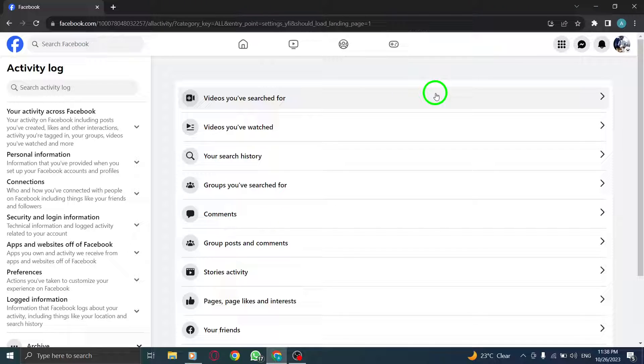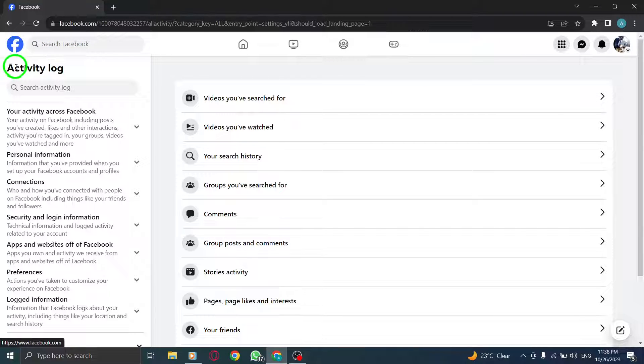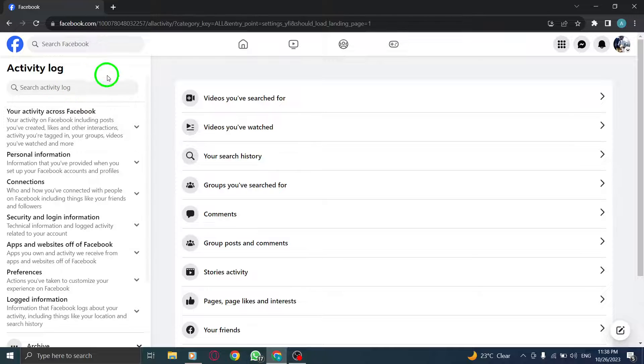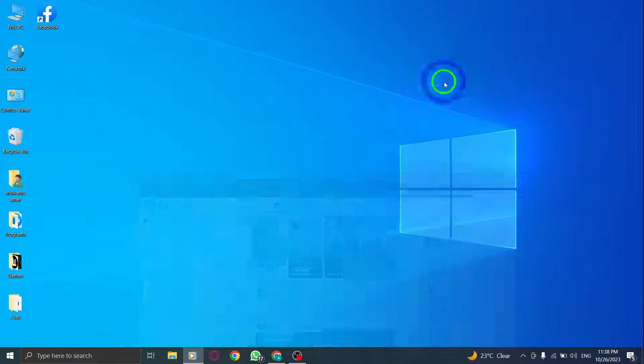And that's it. You have successfully found the activity log on Facebook. Now, you can easily keep track of your interactions and manage your privacy settings.